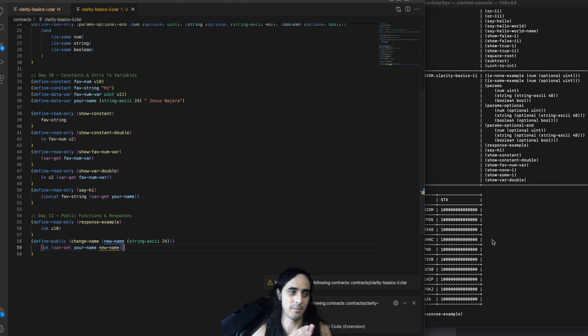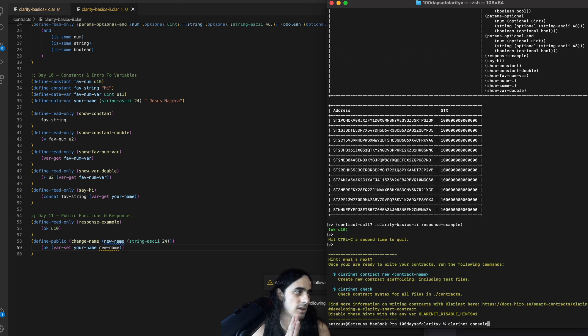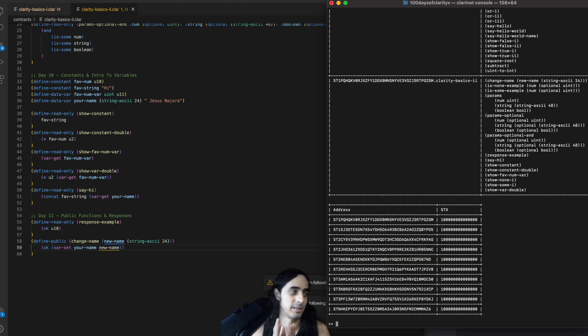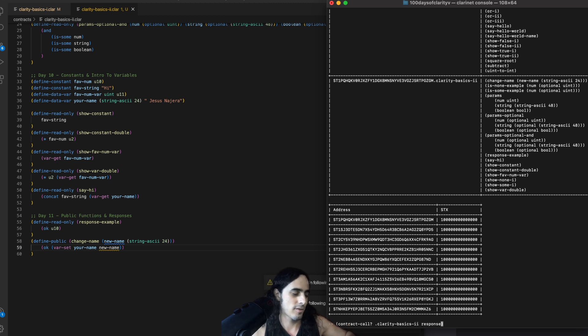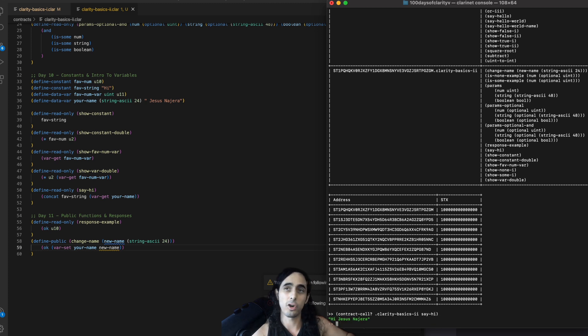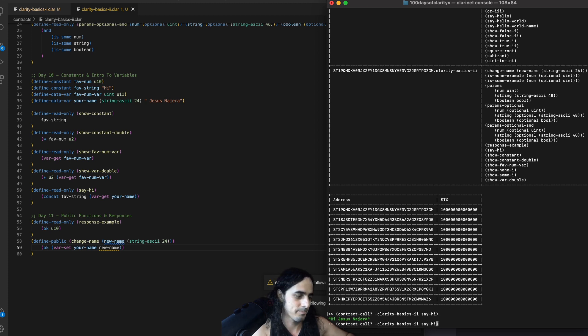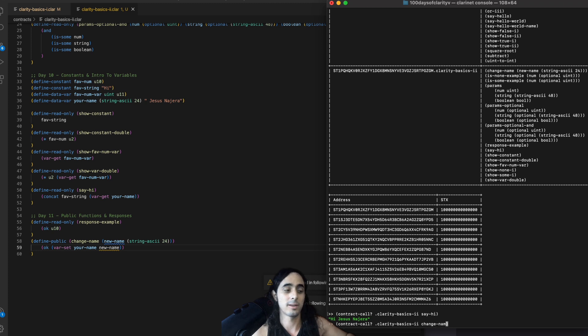So, first, let's spin up the contract again. And first, I actually want to run say hi. So, you guys see what we see there. Hi, Jesus Nejera. Now, we're going to call, instead of say hi, we're going to call the function change name.